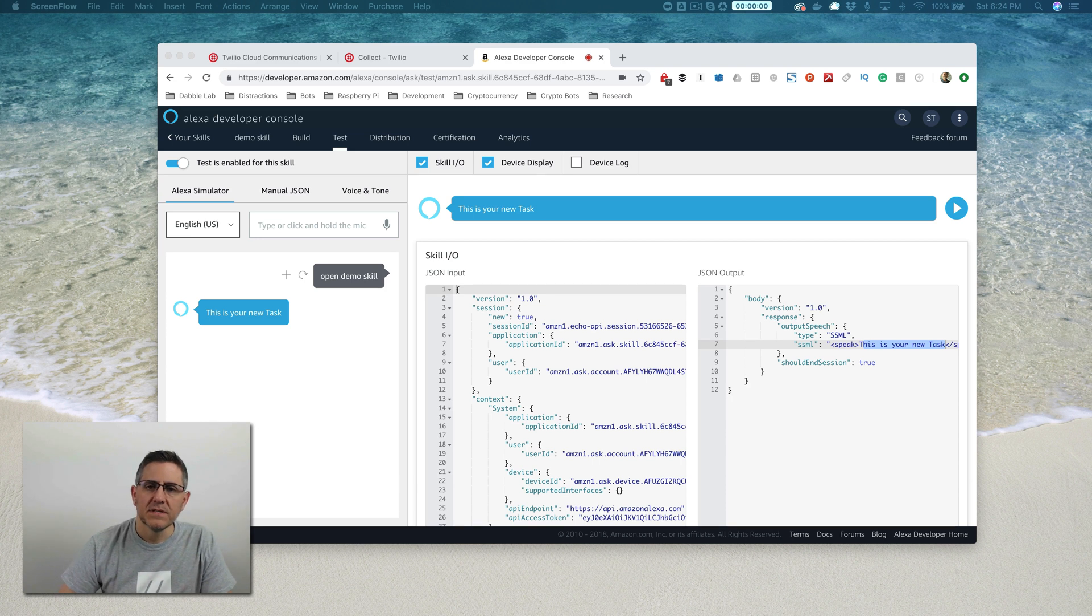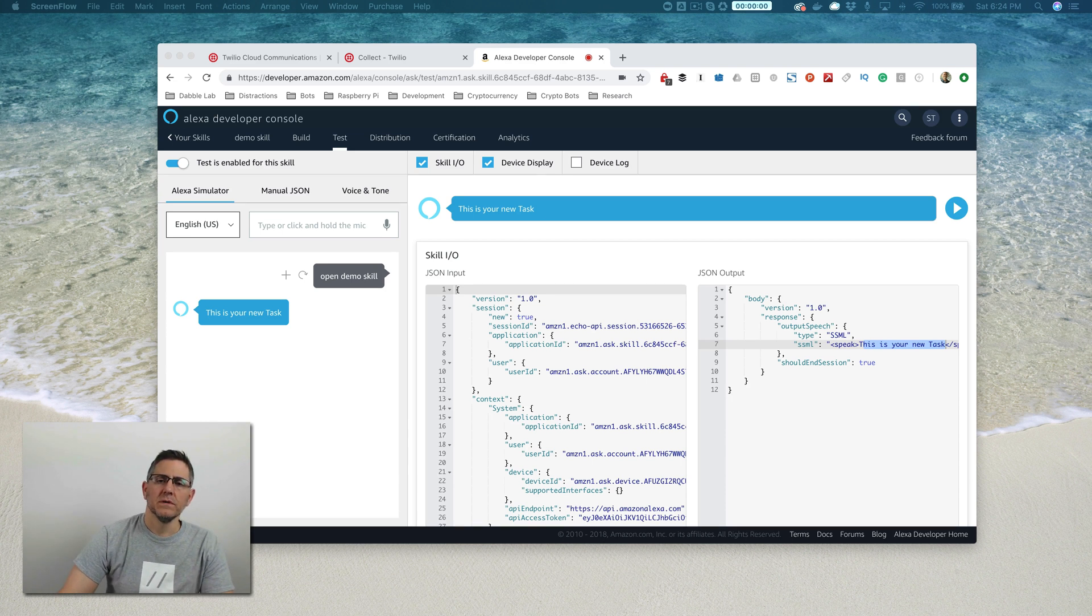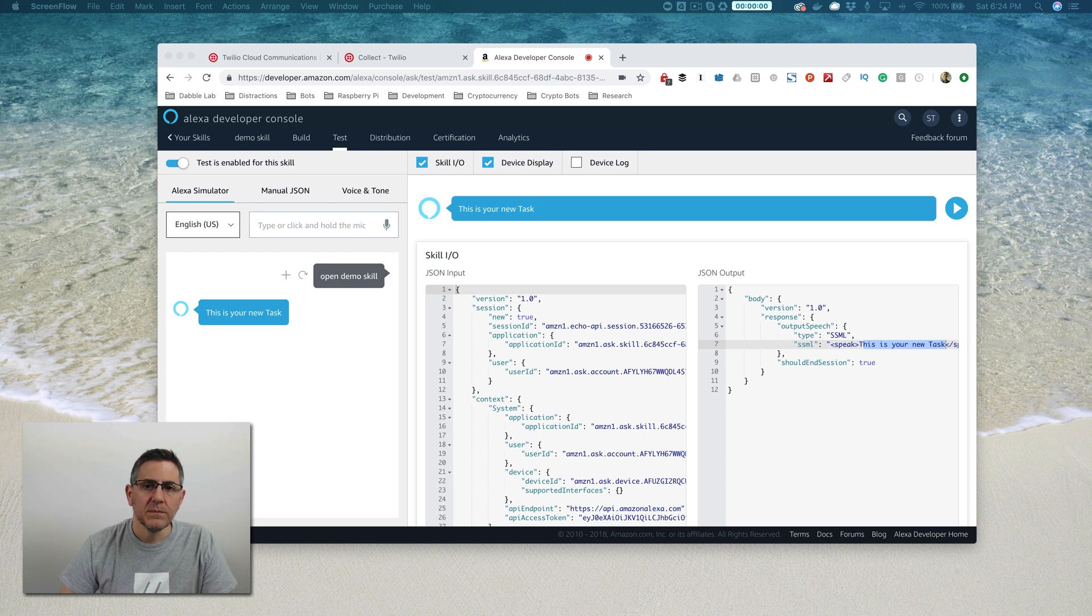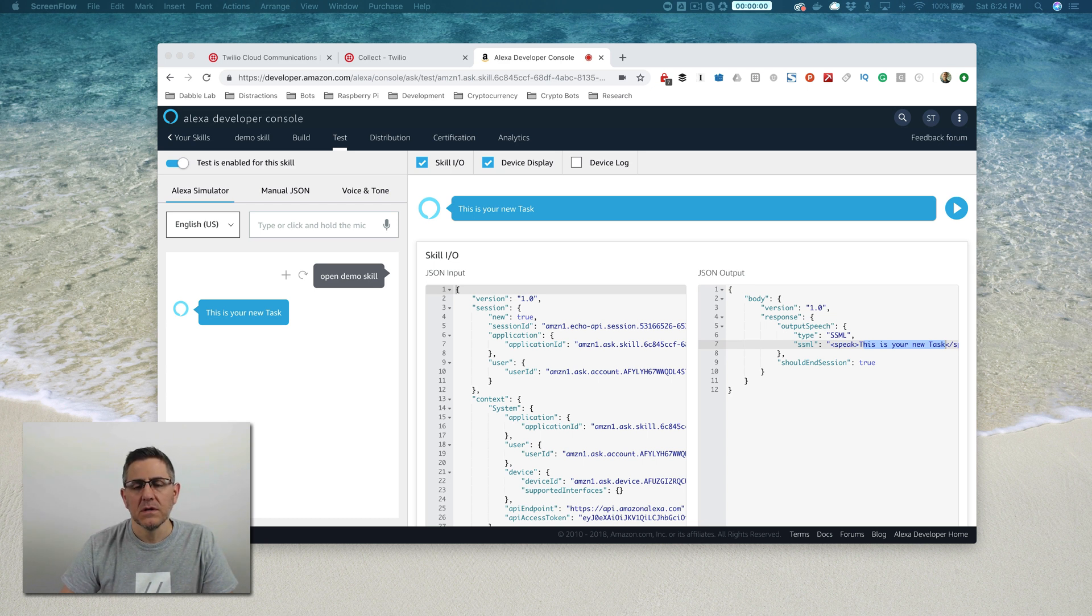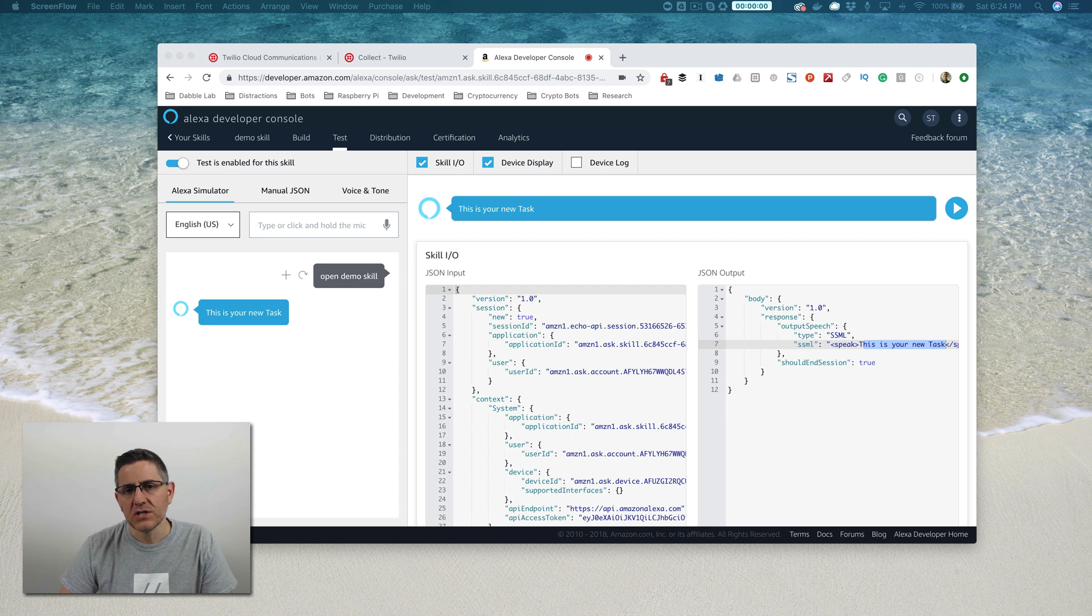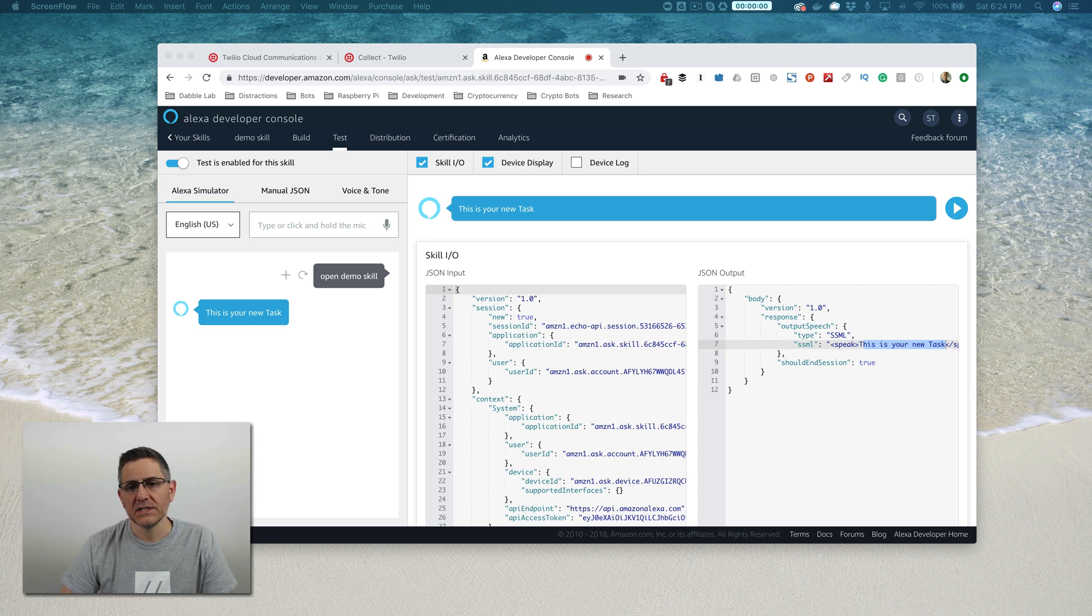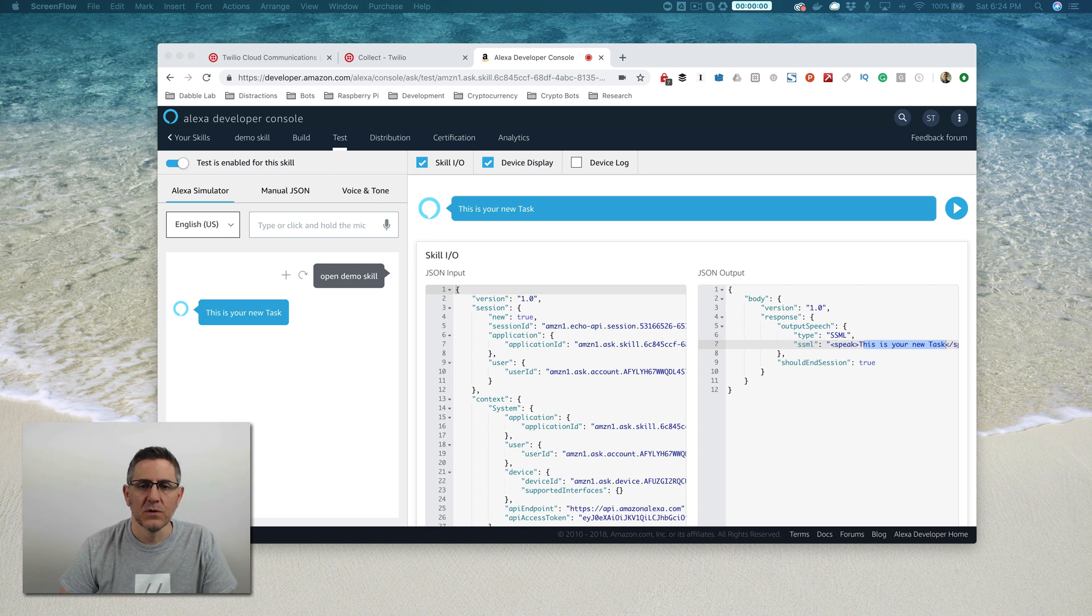Hey, this is Steve with Dabble Lab, and this is the second video in a multi-part tutorial on building Alexa skills using Twilio Autopilot. Before continuing, please make sure there isn't an updated version of this tutorial by checking the description for a link. If you see a link to an updated video, stop watching this and go watch that one.